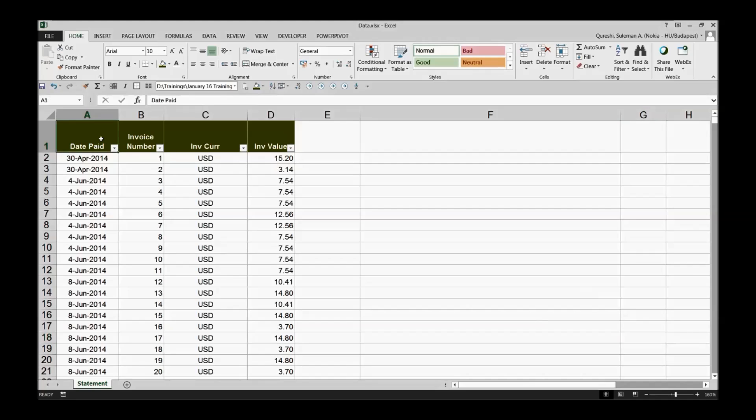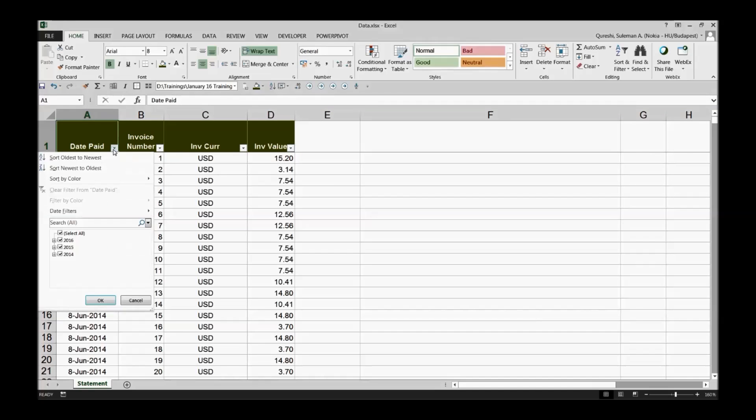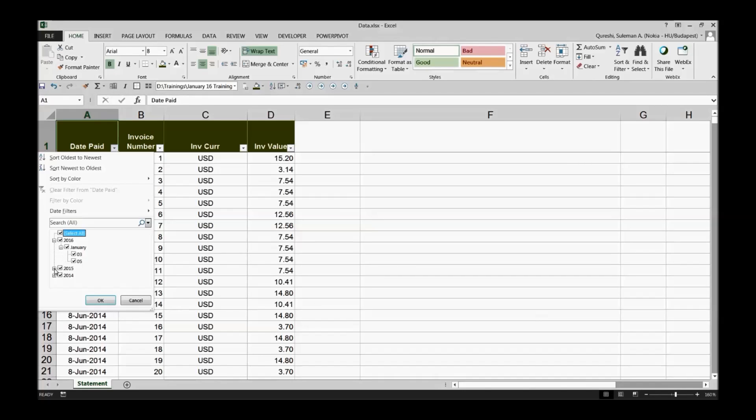I have raw data over here which have invoices and some of the currencies and values and of course the numbers of the invoices. What I'm interested in is when these invoices were paid and I want to see the trend in a graphical form.